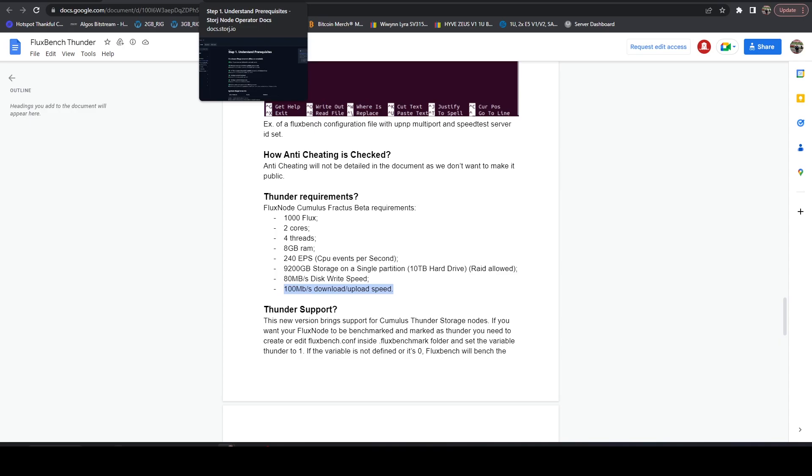They get the uptime consistency. Typically with data centers, you don't have to worry about that too much versus people at home like to tinker with their servers and you might have inconsistent uptime. And so I kind of understand where they're coming from from that standpoint.